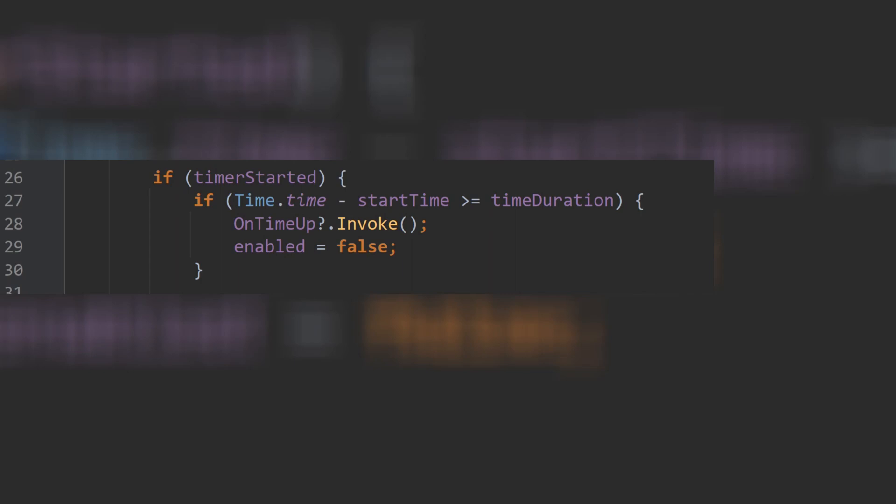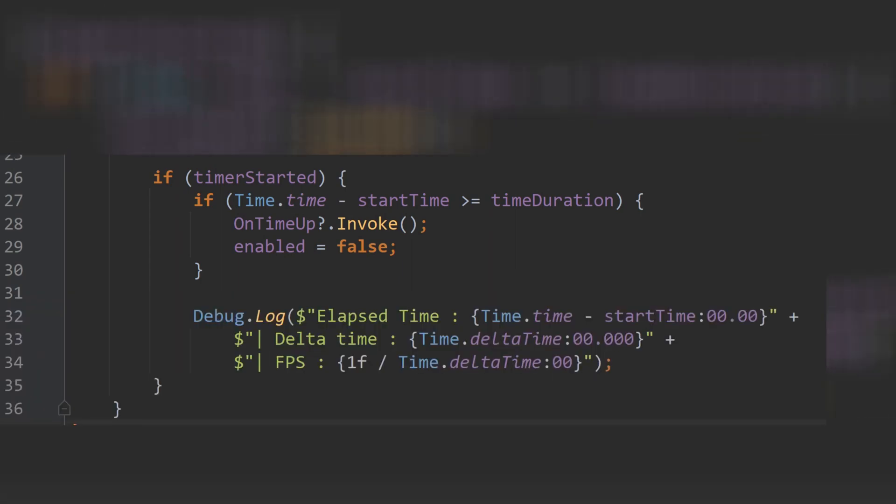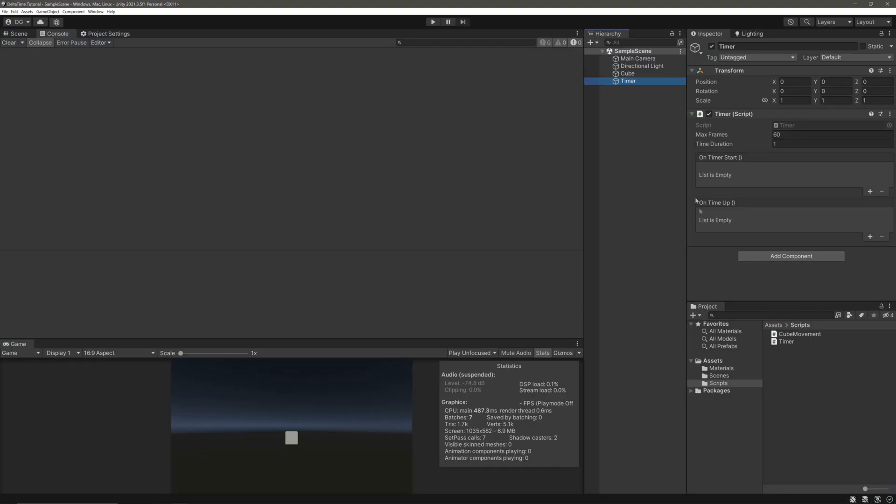Once our specified time duration expires, we are just firing the on time up event and then disabling this MonoBehaviour. I am also logging some information while our timer is running.